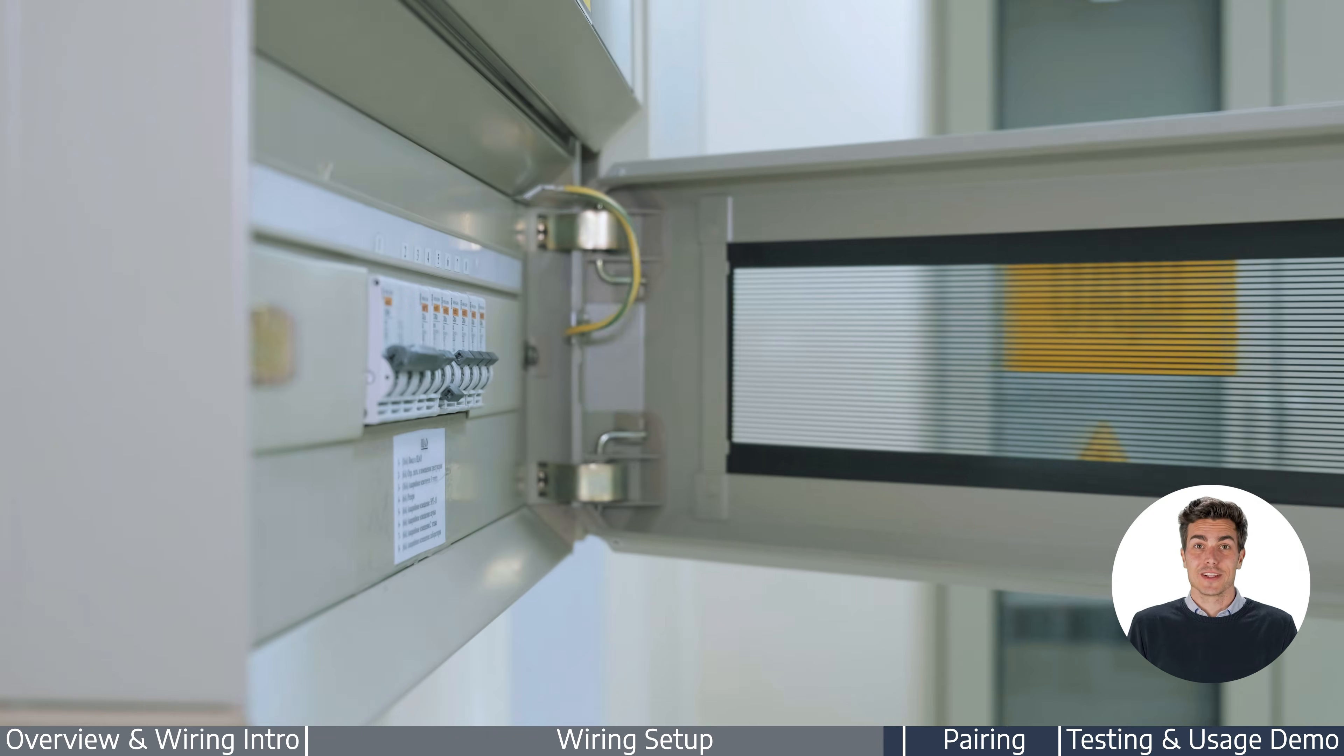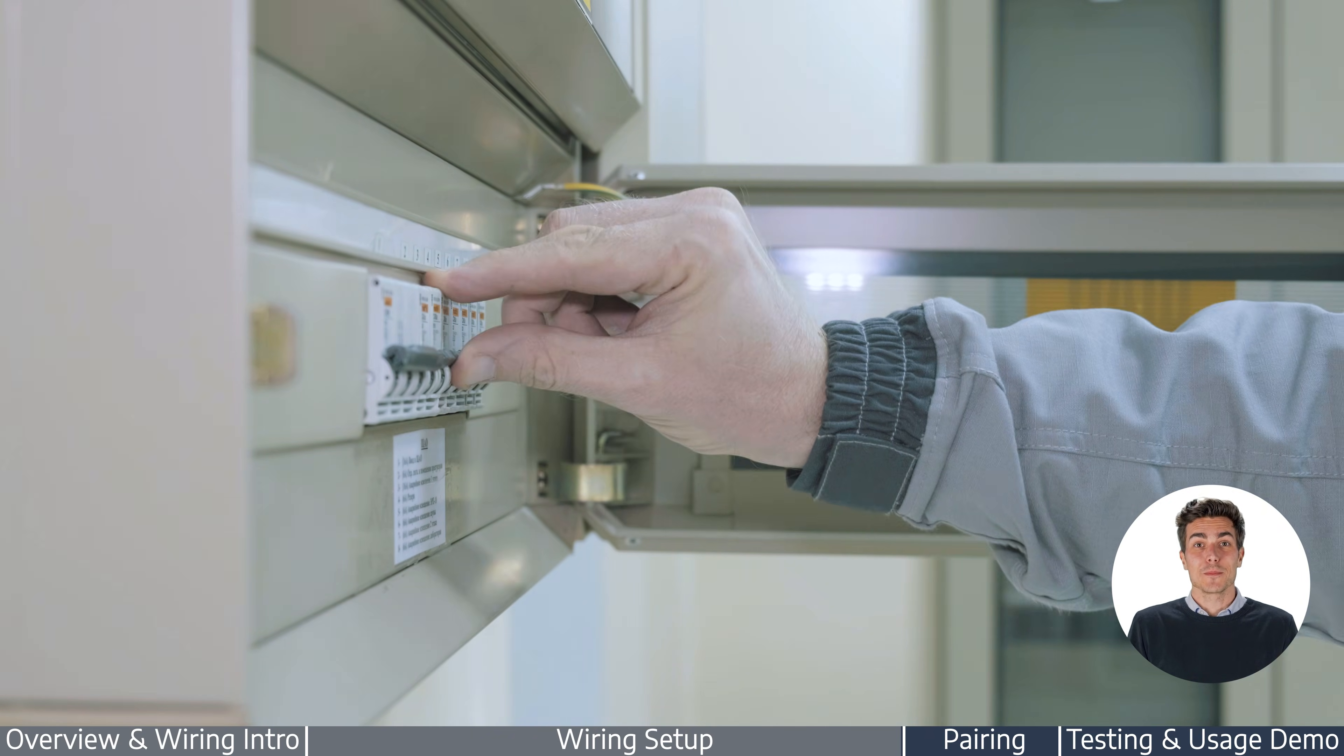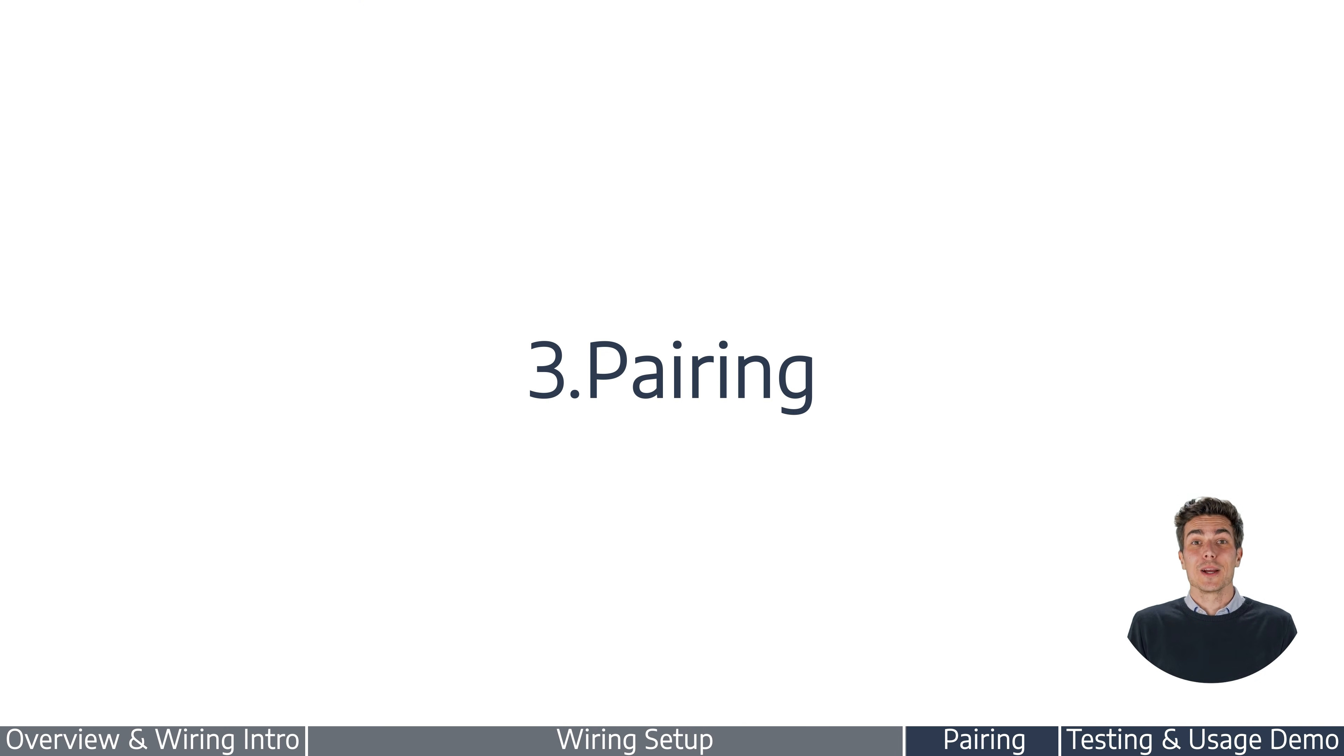Once everything is connected, go ahead and turn the power back on. Now let's pair the device.